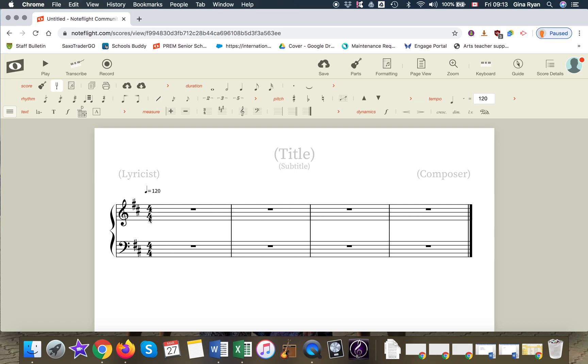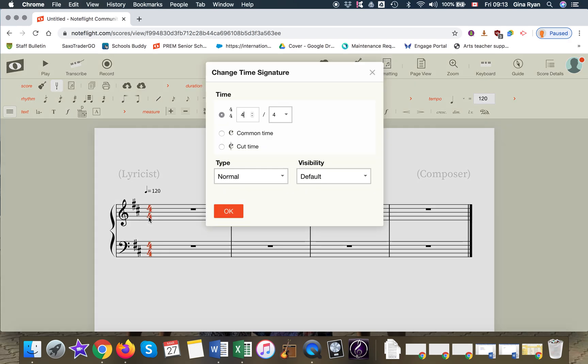Next we'll change the time signature. There's a lot of possibilities but let's just make it 3/4. Alright. Here we go.